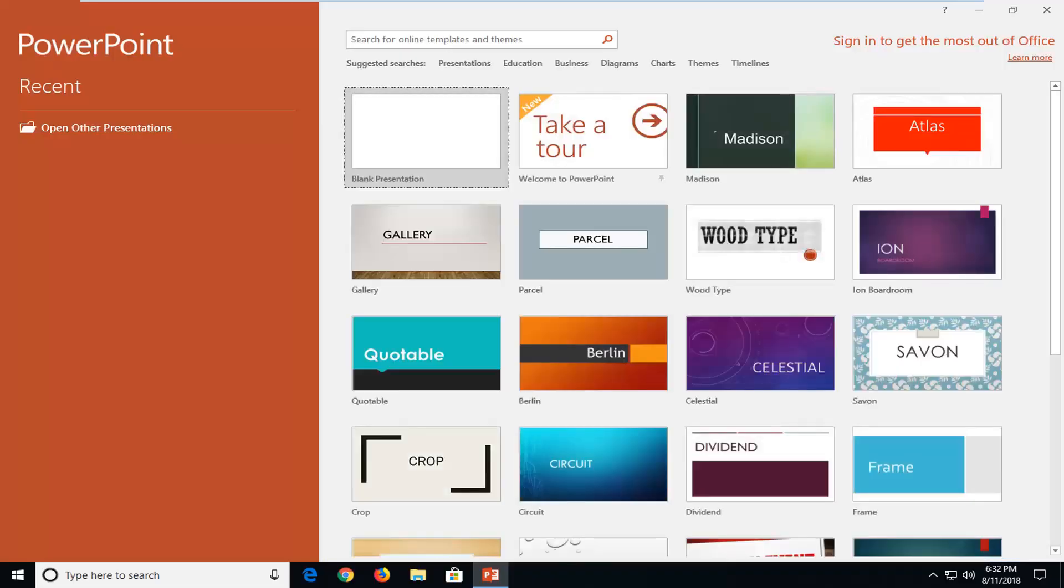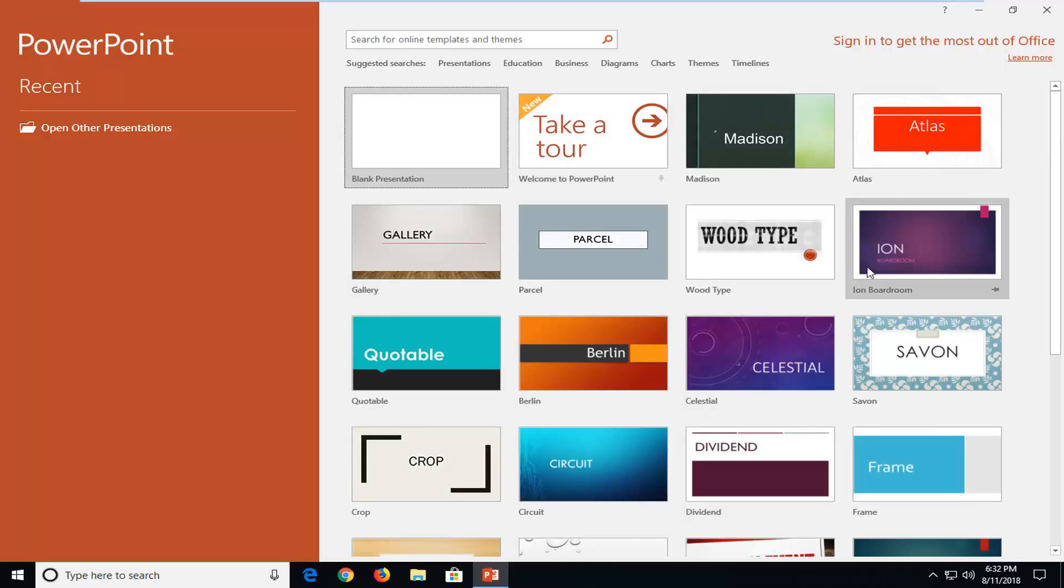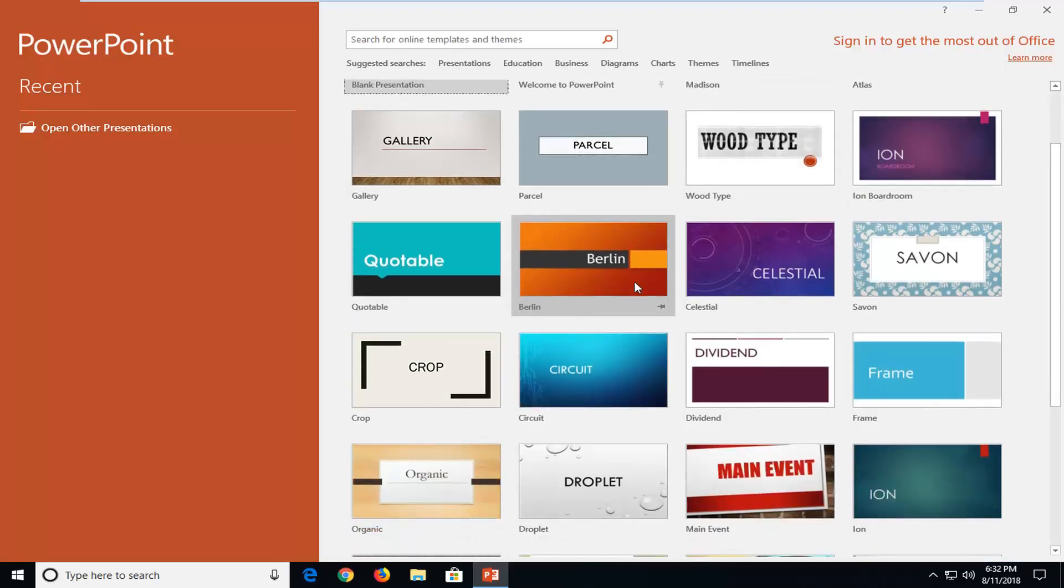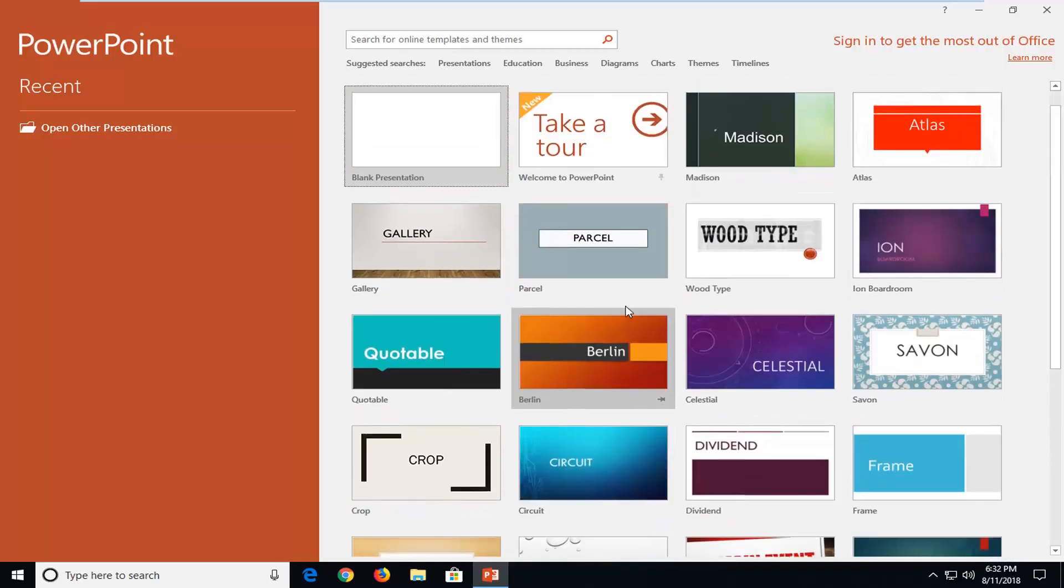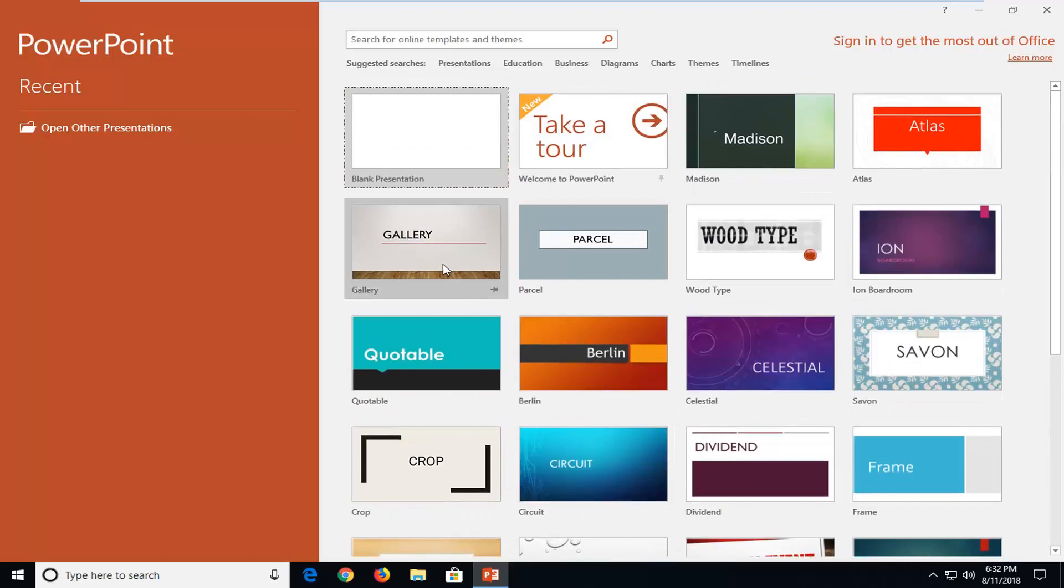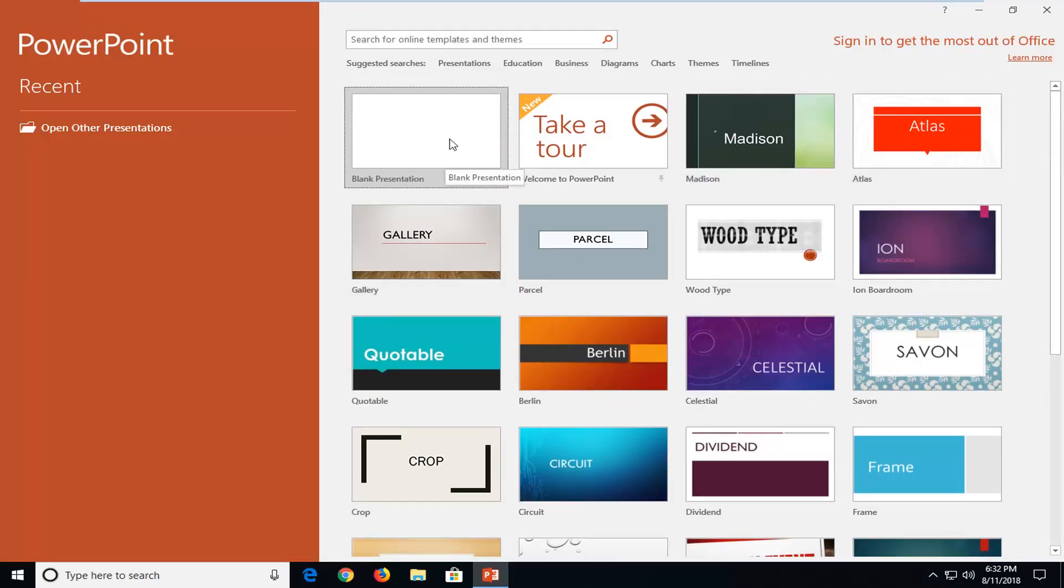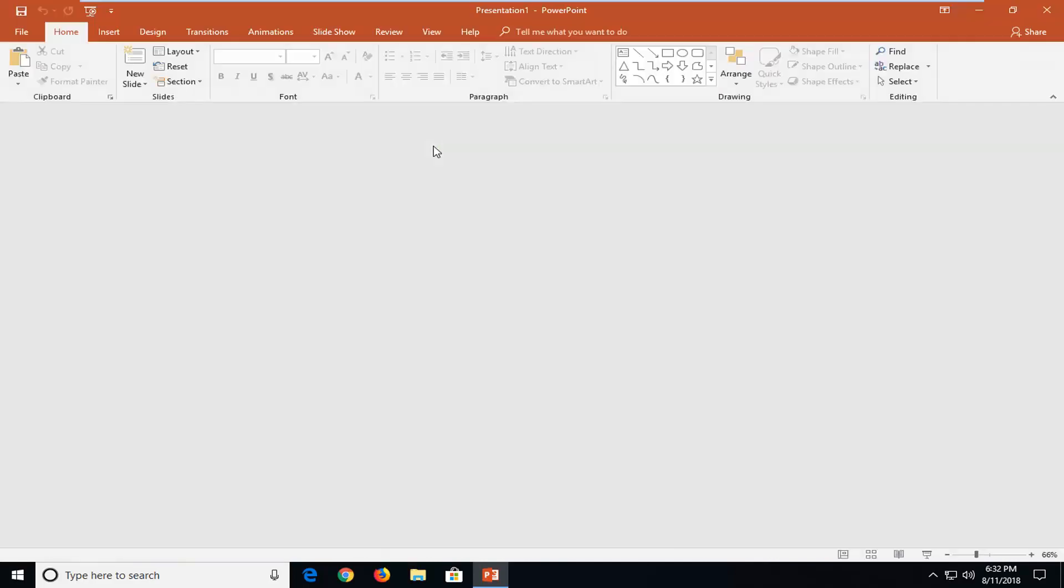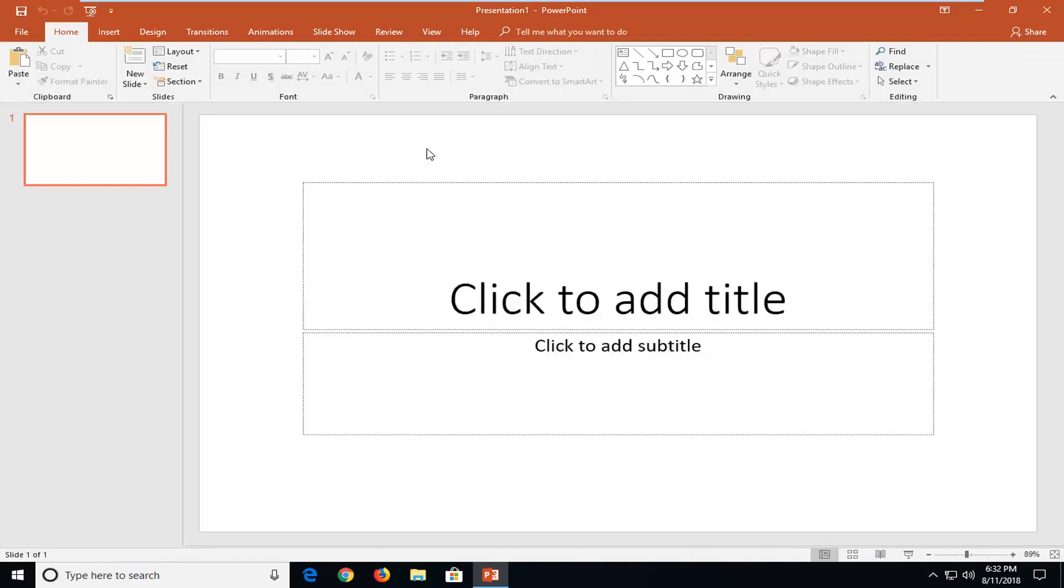And now you have a variety of different presentation formats and themes you can select right from the default list. However, you're more welcome to download additional ones from online. I'm going to just select a blank presentation for this tutorial which is the first one here. And you're welcome to change the theme later on if you change your mind.